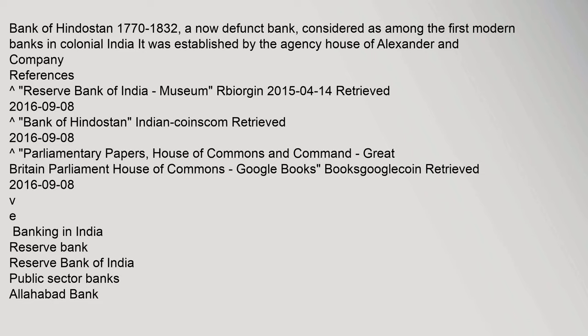Bank of Hindustan, 1770 to 1832, a now defunct bank, considered among the first modern banks in colonial India. It was established by the agency house of Alexander and Company. References: Reserve Bank of India Museum, archived 14 April 2015, retrieved 8 September 2016.